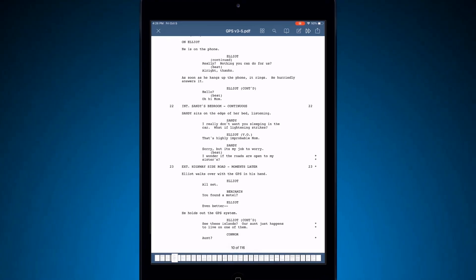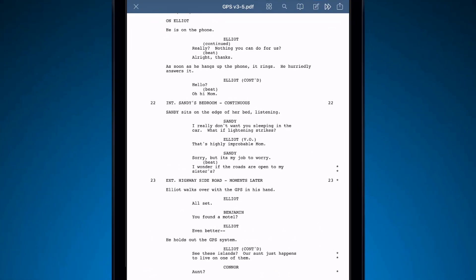To begin, on any script of your choosing, tap the Annotate icon, and your annotation options will appear.